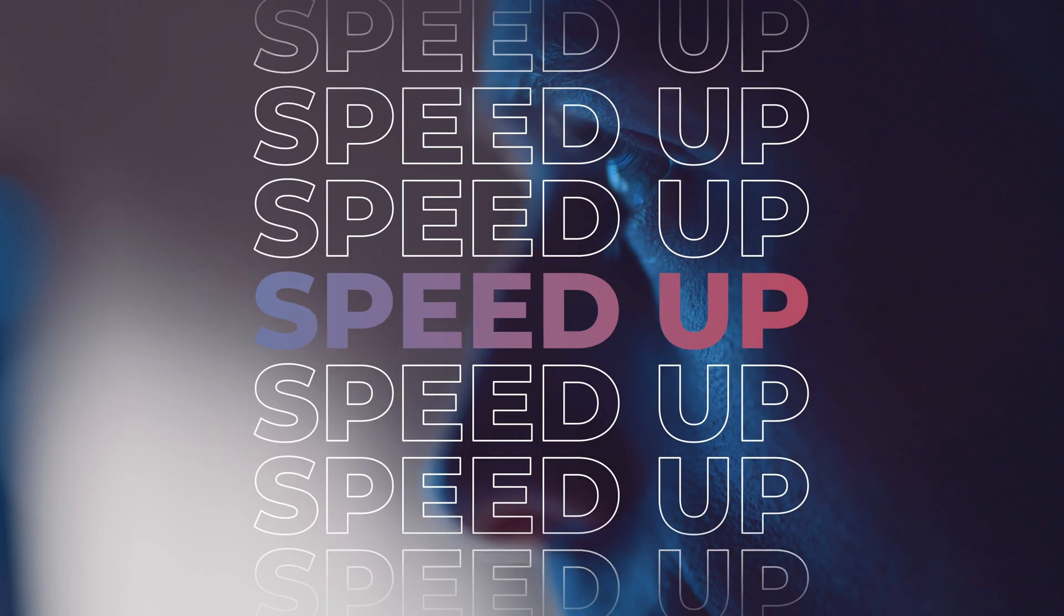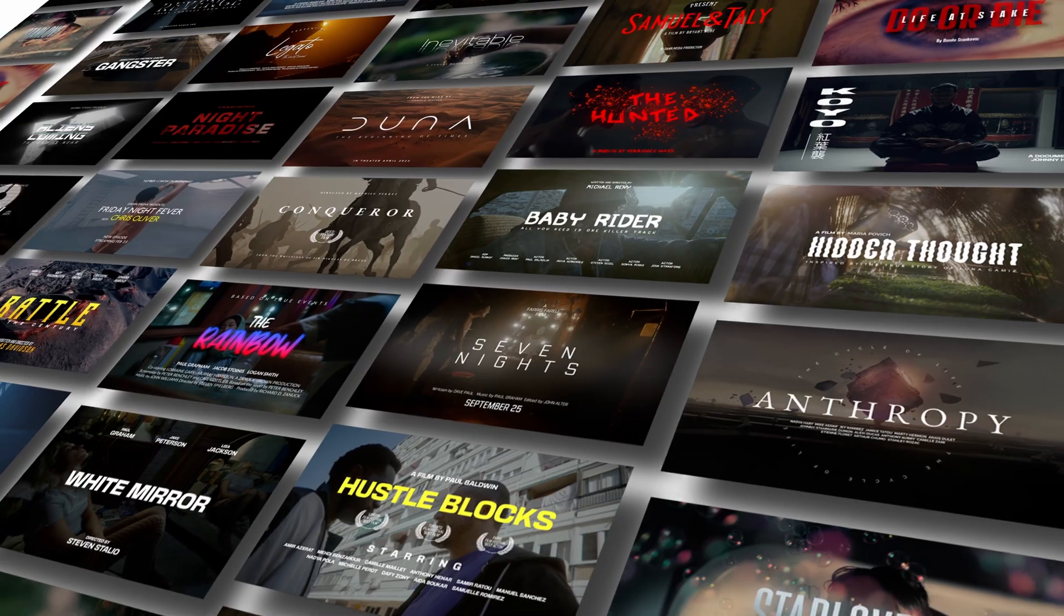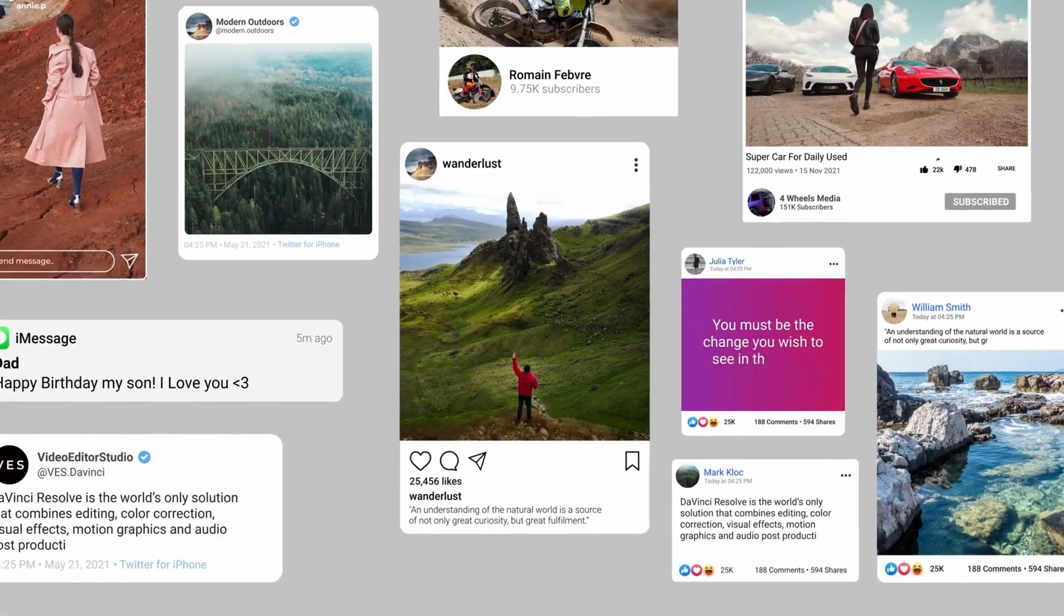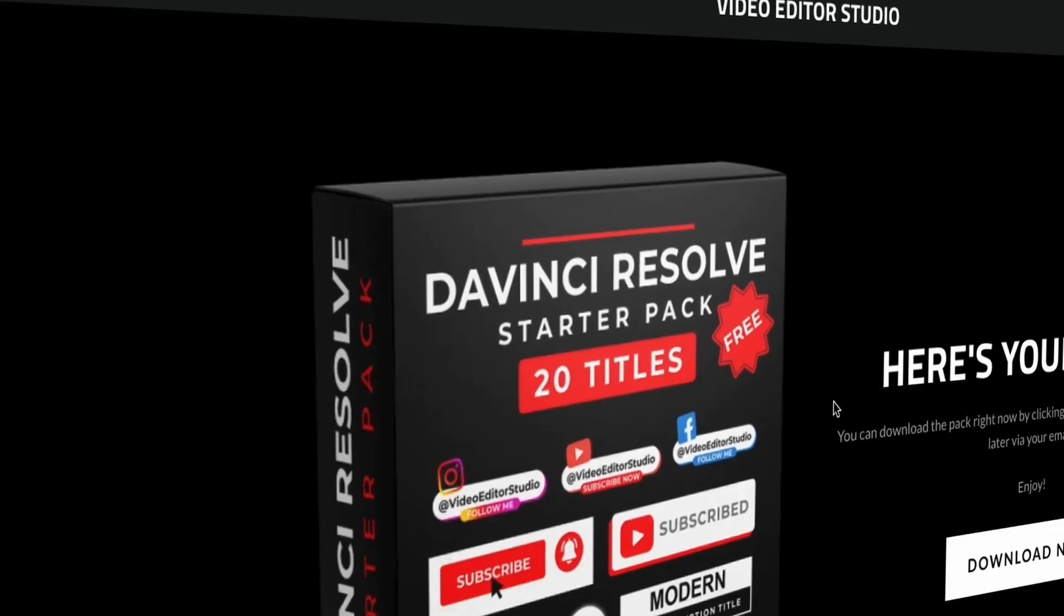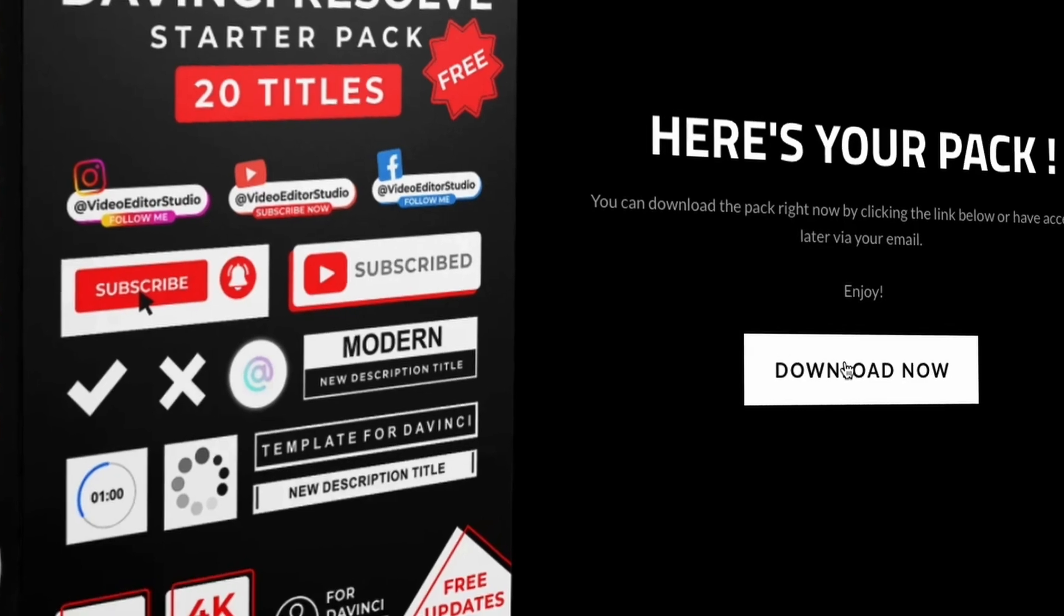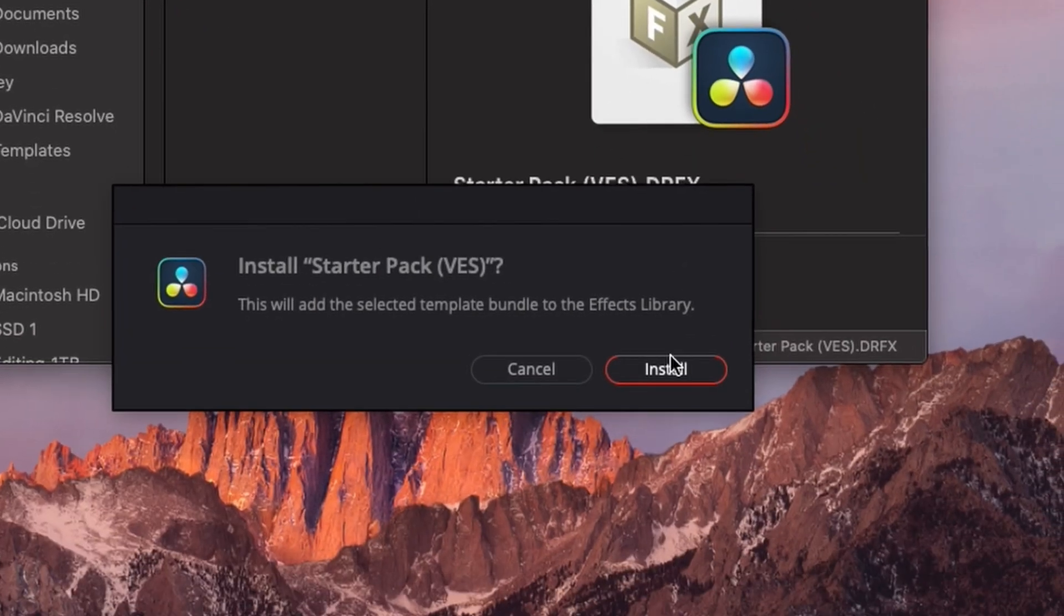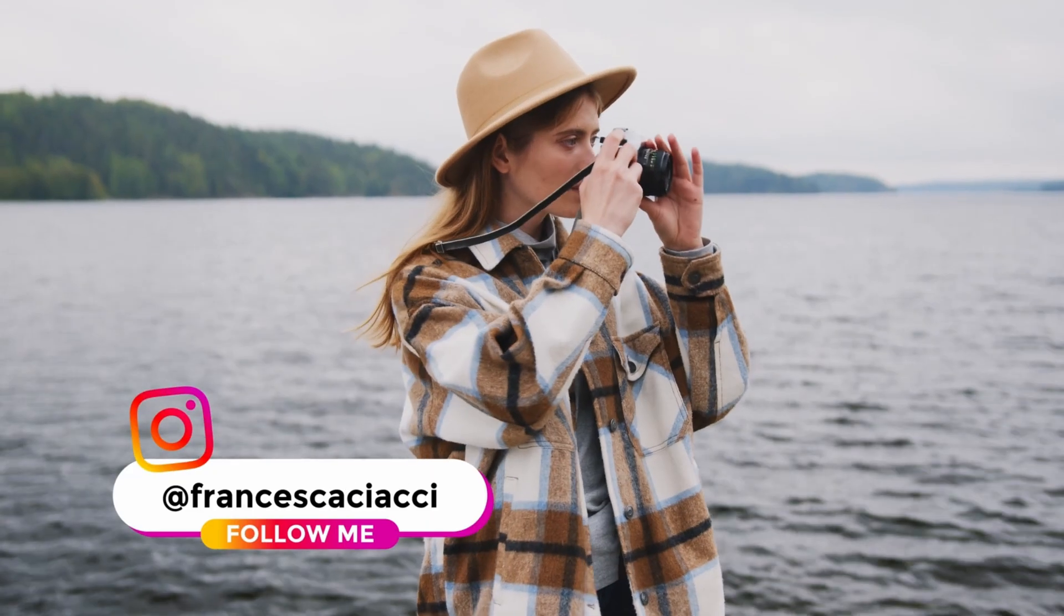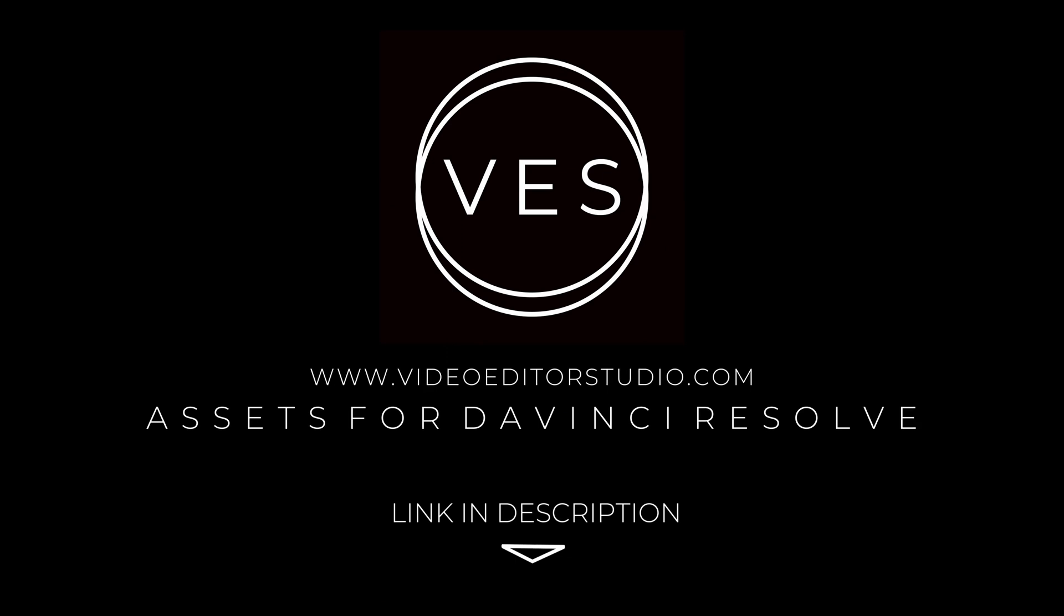Speed up your workflow and create better videos using the pack available on our website, including titles, transitions and templates, but only for DaVinci Resolve. Get started today by downloading our free startup pack containing a compilation of 20 titles curated from our library. Link in description below or at VideoEditaStudio.com